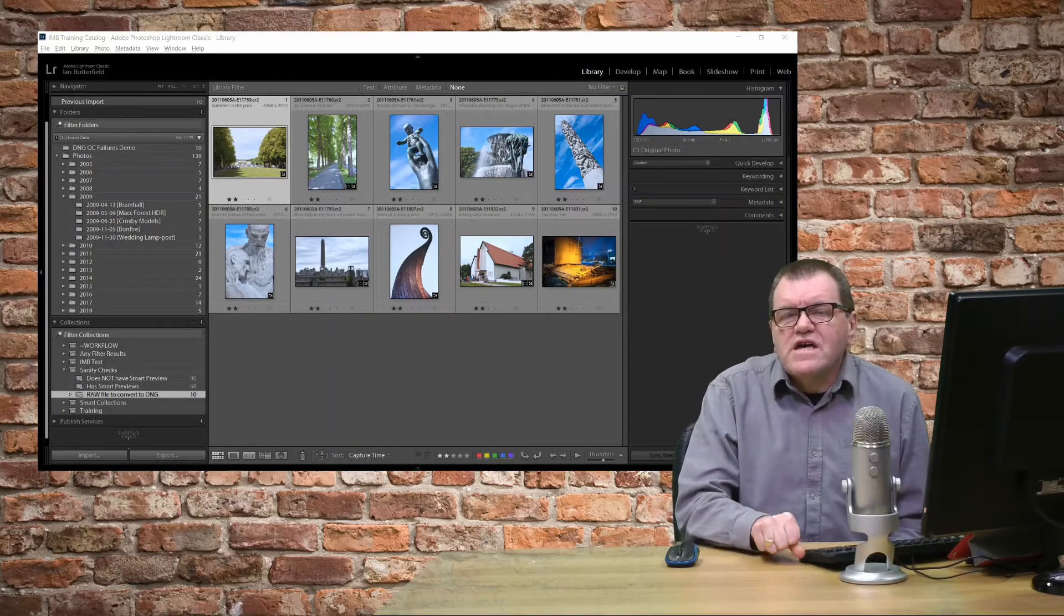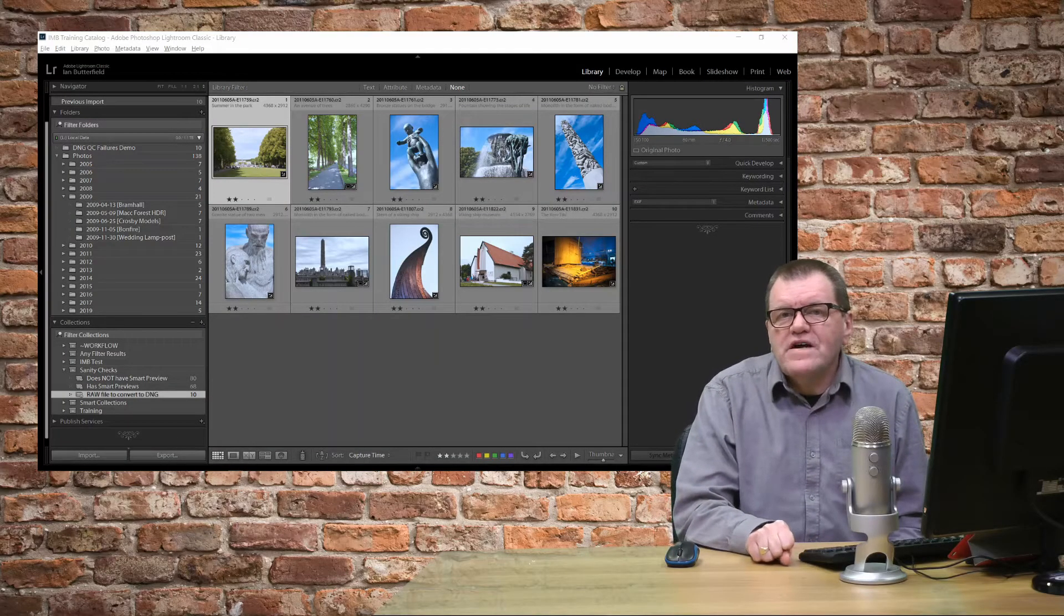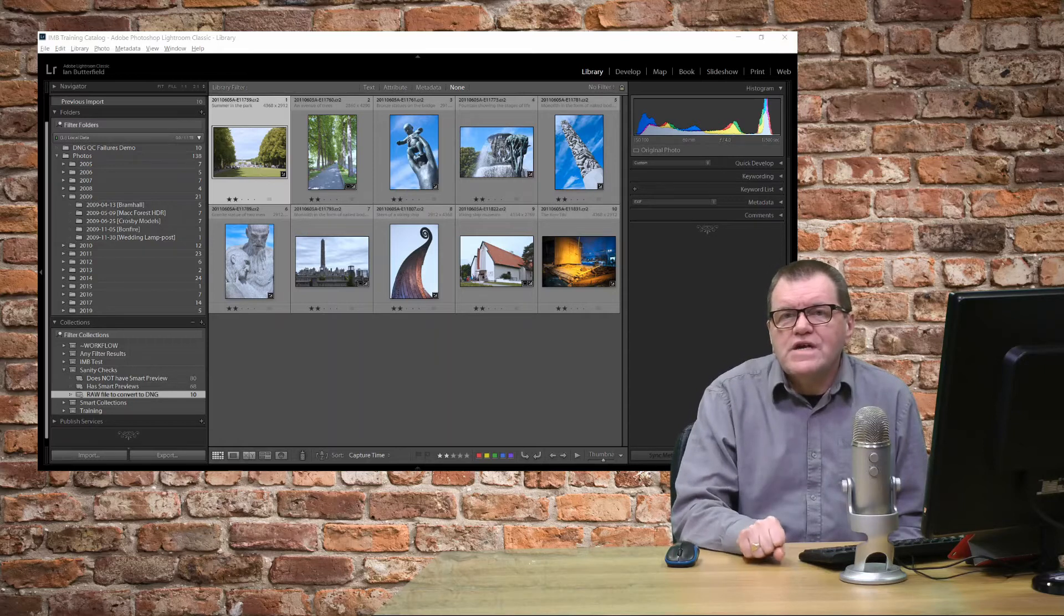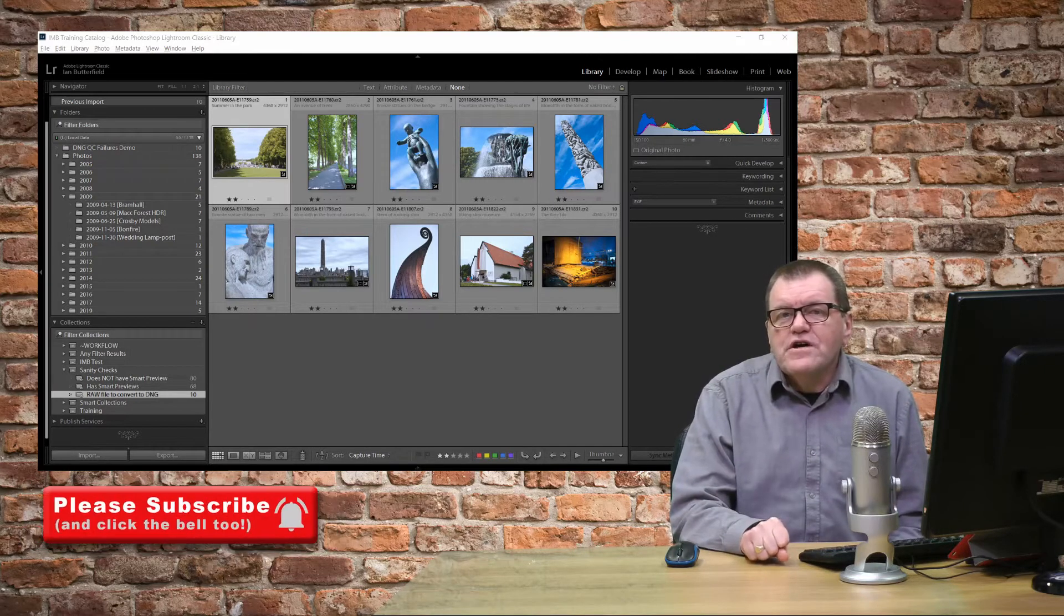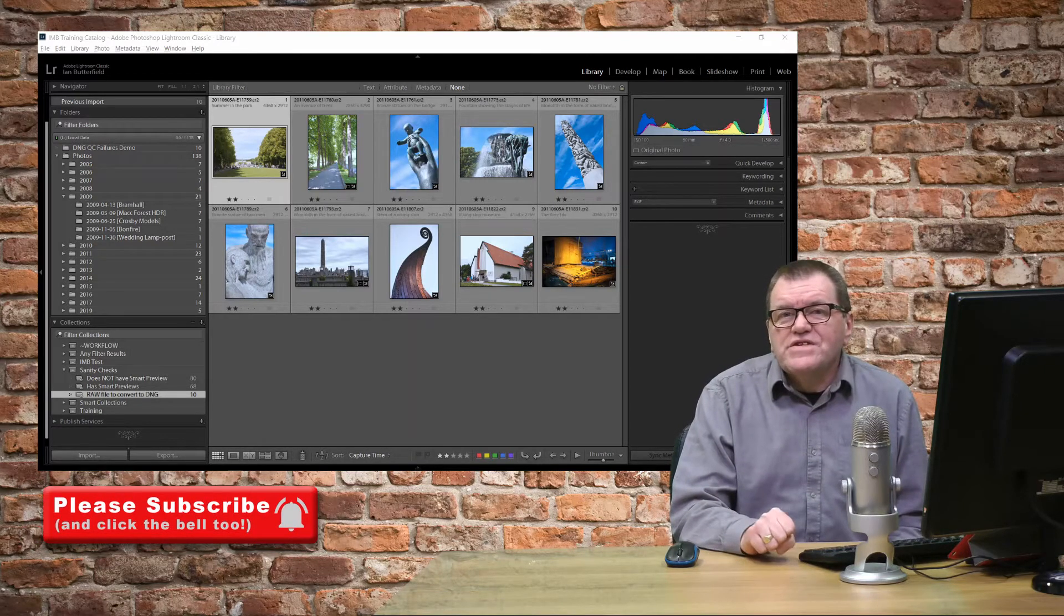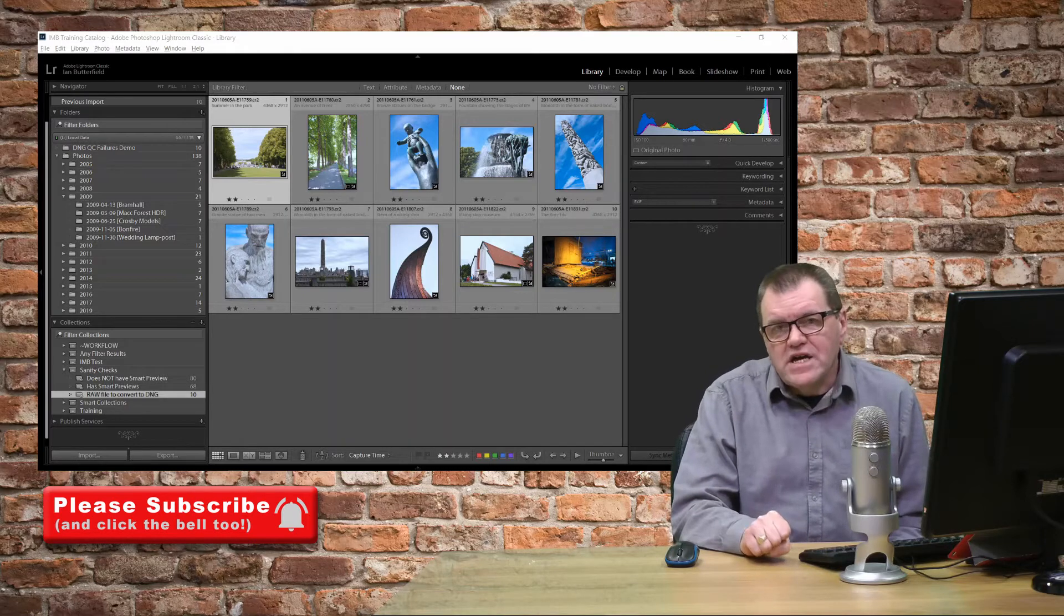In my previous 2-minute tip, I showed you how to find all the files in your Lightroom catalogue that still need to be converted to DNG.